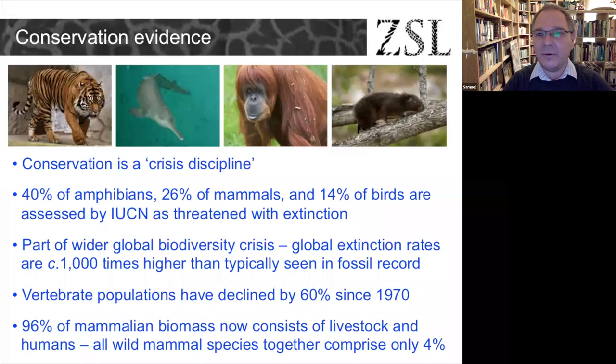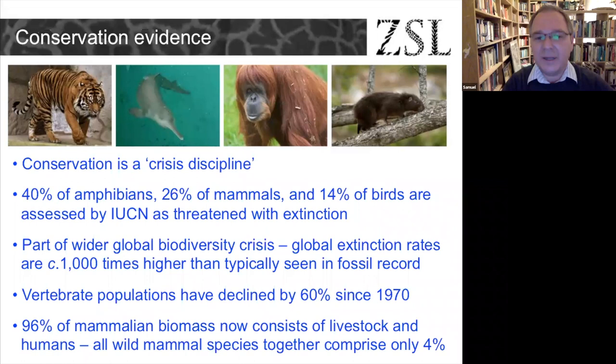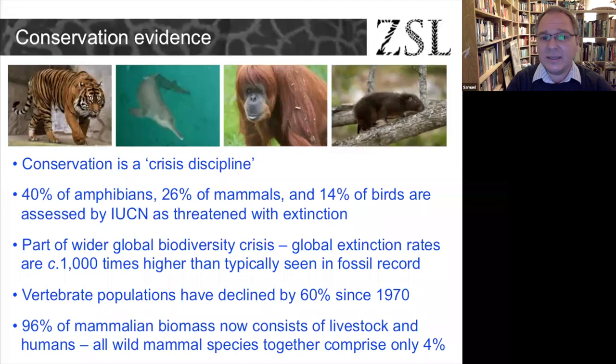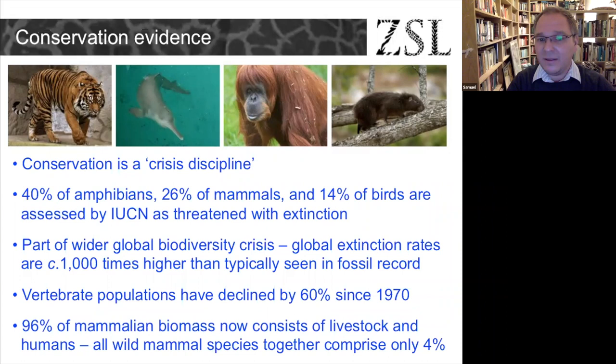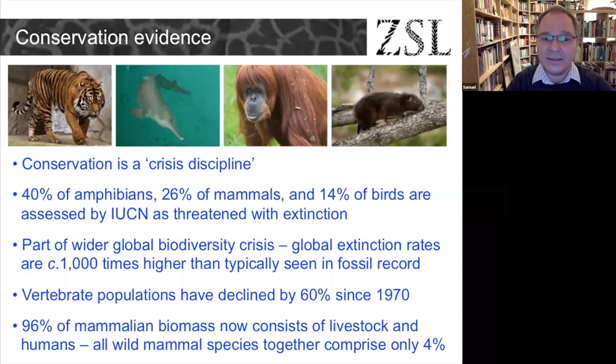Conservation is a crisis discipline because we really are in a global crisis. It's estimated that 40% of amphibians, 26% of mammals, and 14% of birds are threatened with extinction. Extinction rates are around a thousand times higher than in the deep-time fossil record. Over the past 50 years, global vertebrate populations have declined by 60%, and today 96% of mammal biomass consists of humans and their livestock — all wild mammals together comprise only 4%.